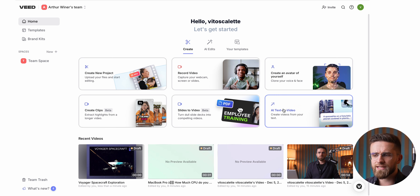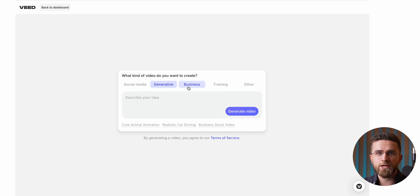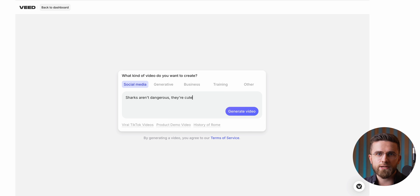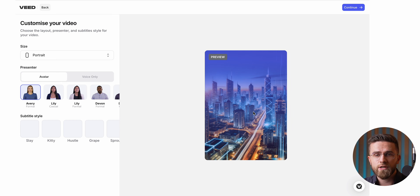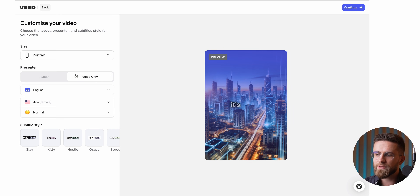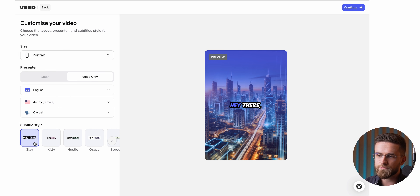But let's say I'm feeling really lazy — Veed has me covered with its AI text-to-video feature. You just type a short description of the video you want, choose the type of video, and click generate. After that, you customize everything: video size, presenter type, avatar or audio only, language, voice, tone — you name it.